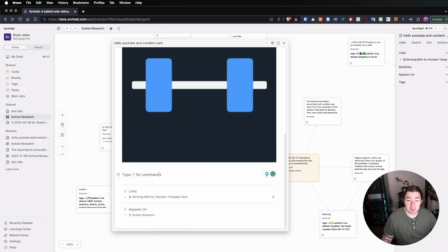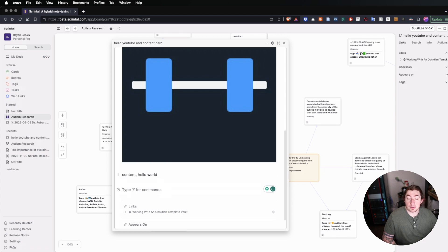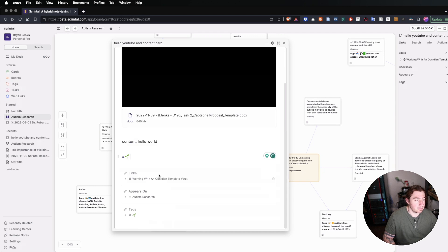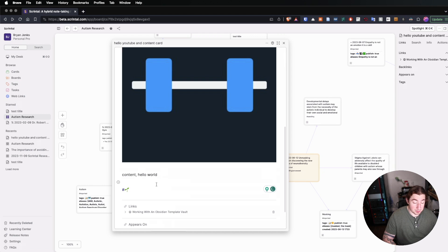I've made this a little bigger so it's easier to see. What else we can add to these cards includes just normal content. You can also add specific pieces of information such as tags. We can add a hashtag and then add any sort of tag that I've defined already, and those will all appear in the tags area covered in the last video.